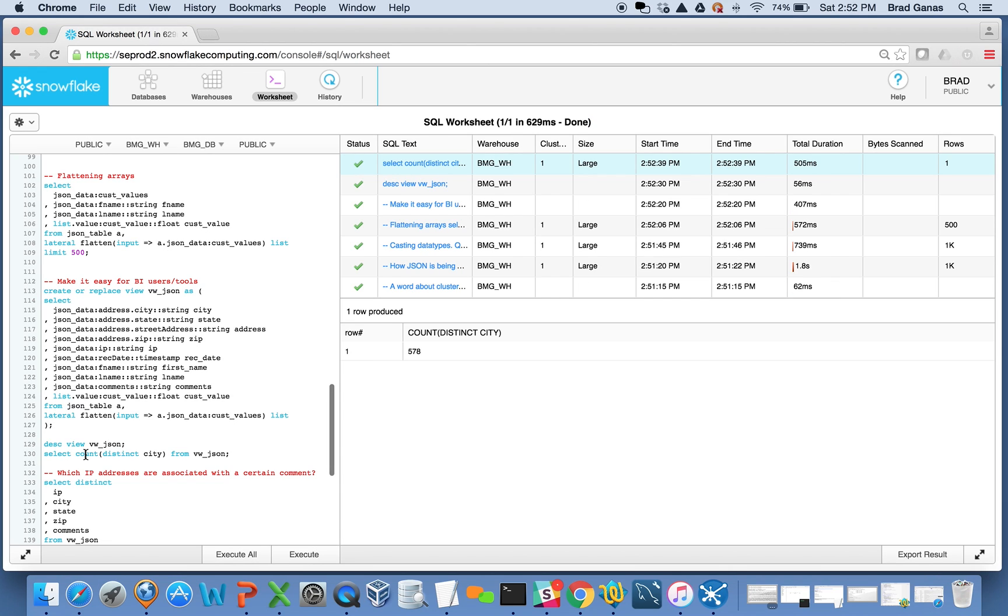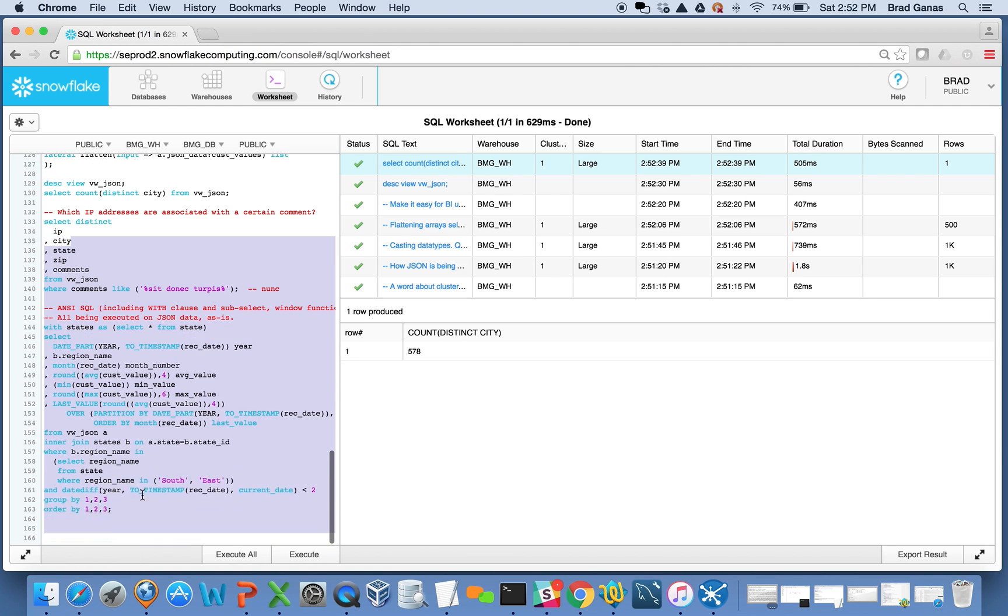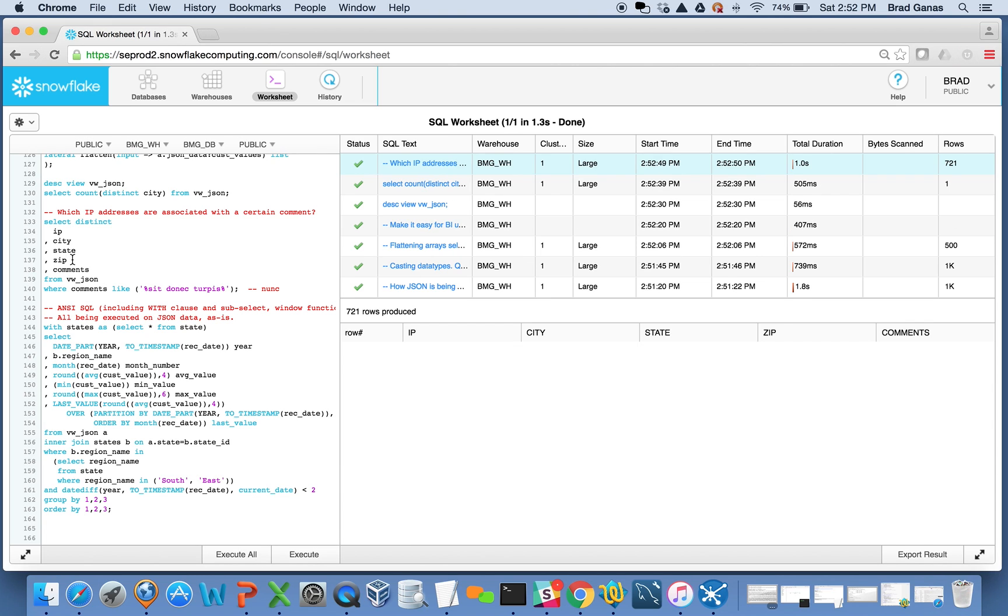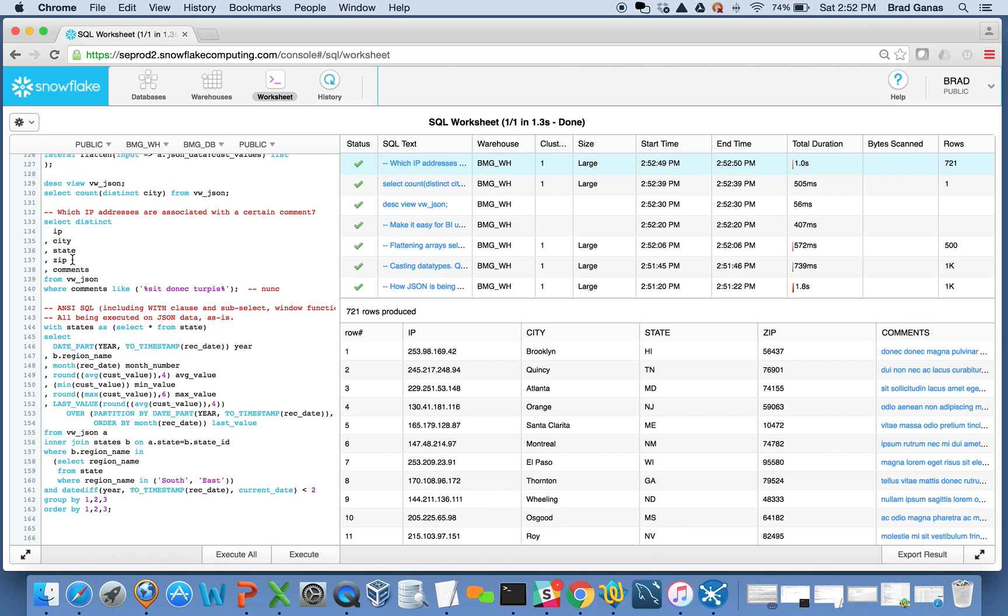Here's getting a distinct city count from those five million records - 578 distinct cities. I can do some text searching. Here's some SQL that will search the five million records and return back 721 records that have a certain text search.